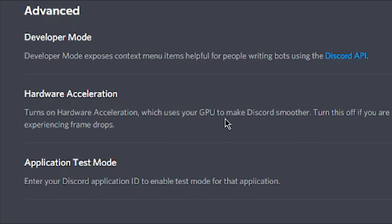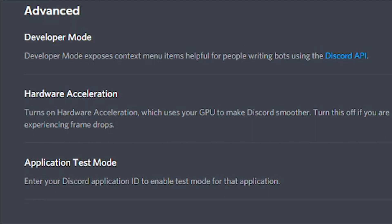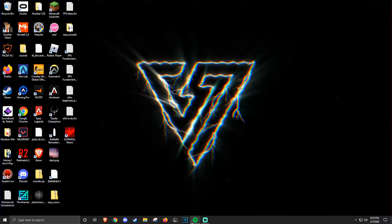Although it says it makes Discord smoother, for most people, the difference between hardware acceleration off and on is basically nothing. And realistically, you want better in-game performance than performance in Discord.